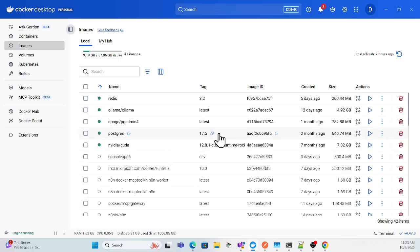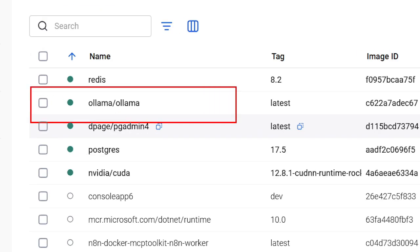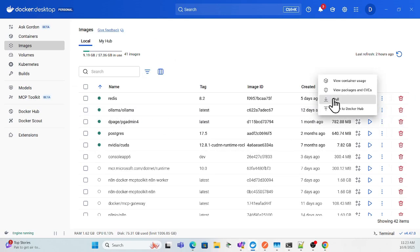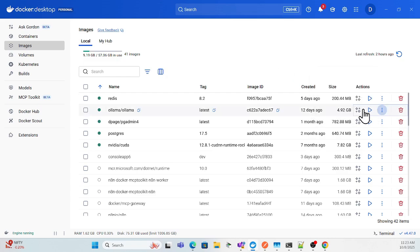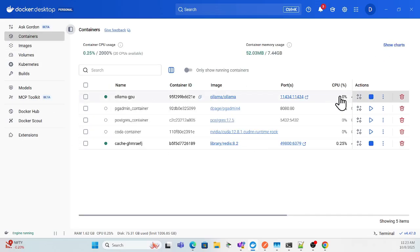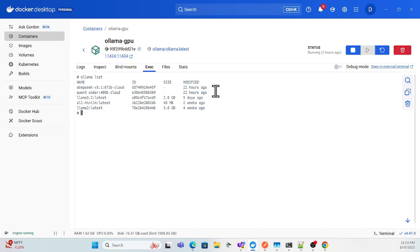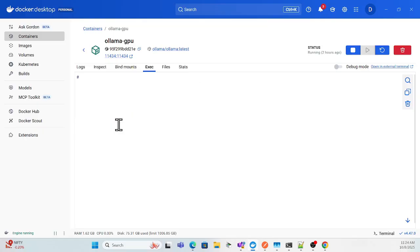If you already have the Ollama image locally, what you need to do is simply pull the latest one, because the Ollama cloud version is available only on the latest version. So just update to the latest version and then you can simply run Ollama locally. Let me go to the terminal — if I run 'olama list' whatever models I have will show up here.